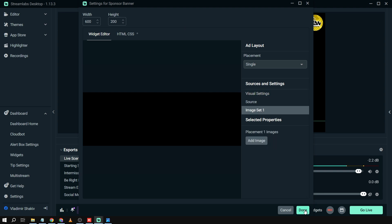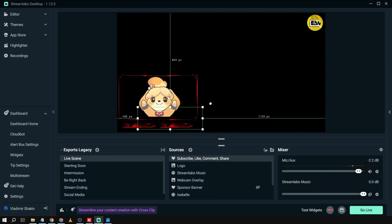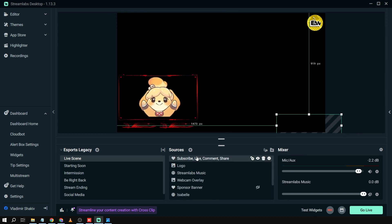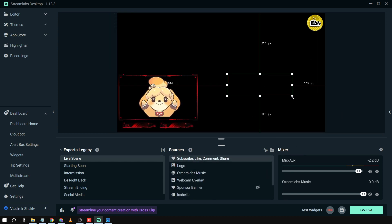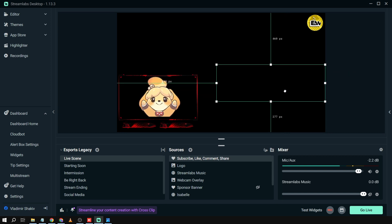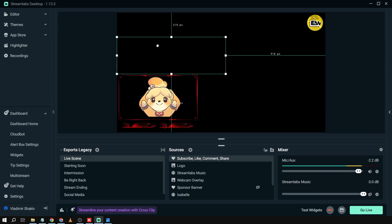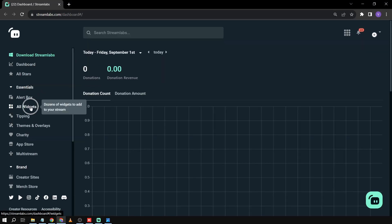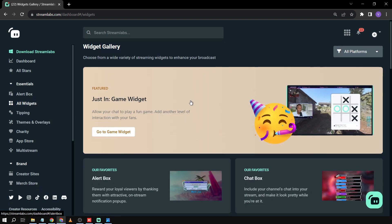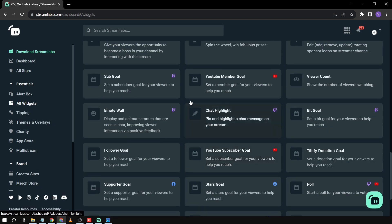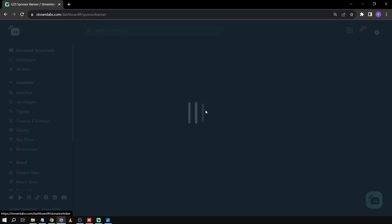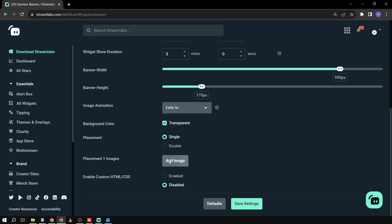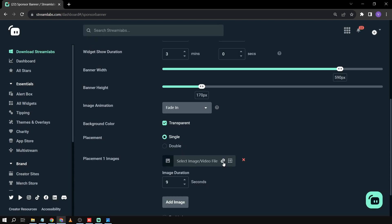I'm going to click 'Done' since adding the image through here is a bit slow. I'll resize the source bigger so we can see it. Then we go to our Dashboard, click 'Dashboard Home,' then click 'All Widgets' and scroll down to find 'Sponsor Banner.' There it is — click on it.